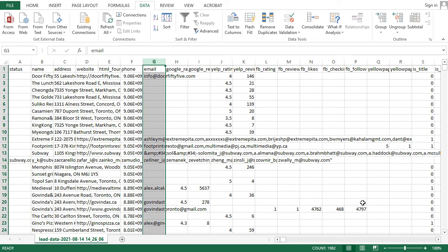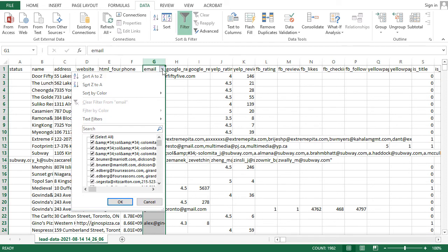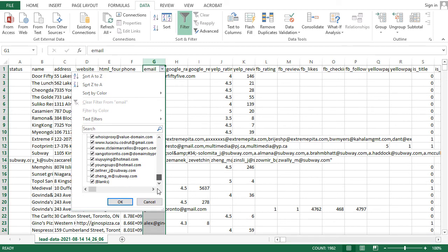Emails were captured for a massive 1,981 businesses after again deducting one for the title row. It's also important to note that these are not the total number of emails, since there are hundreds of employee email addresses for some individual businesses.